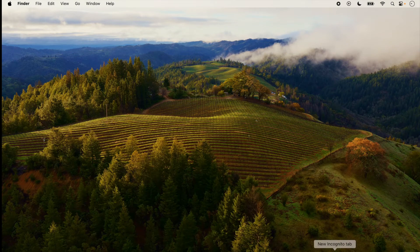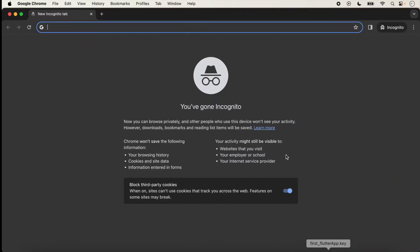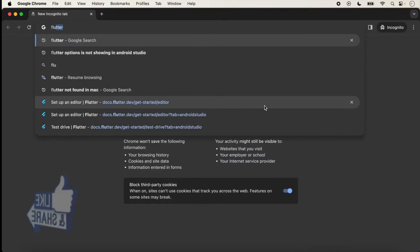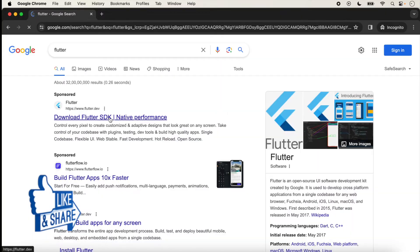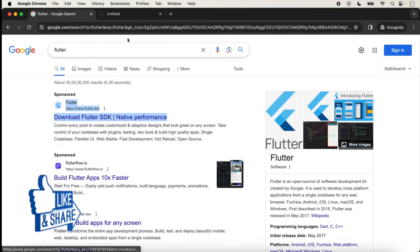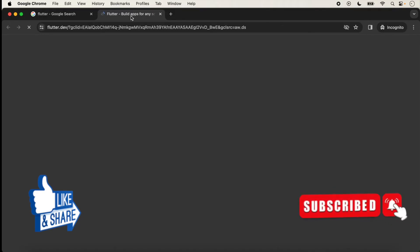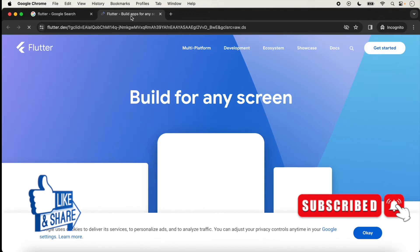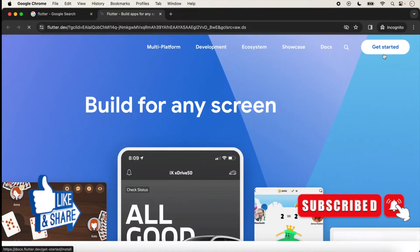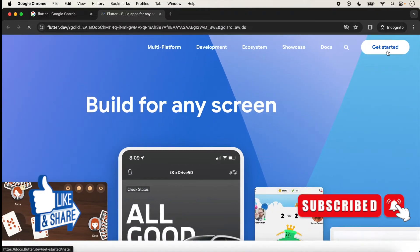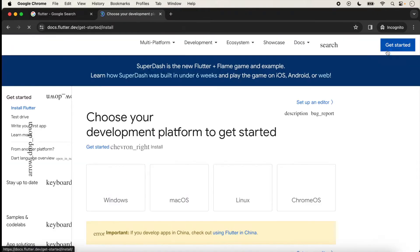Click on the browser and type here Flutter, open the Flutter website, and click on Get Started.